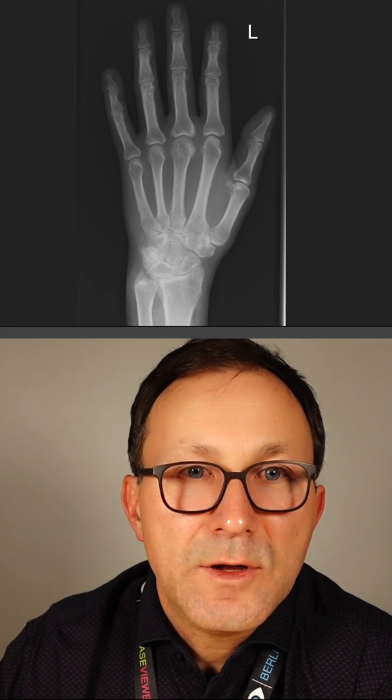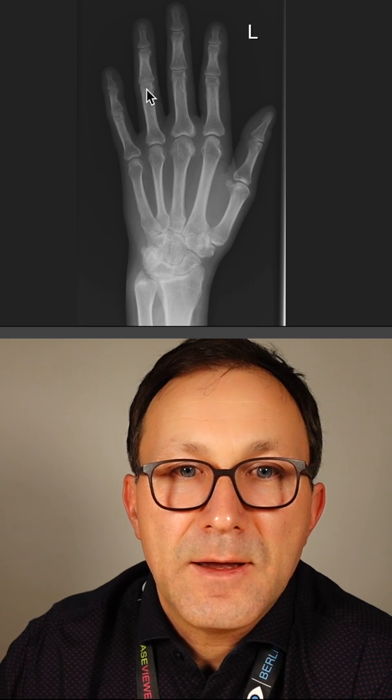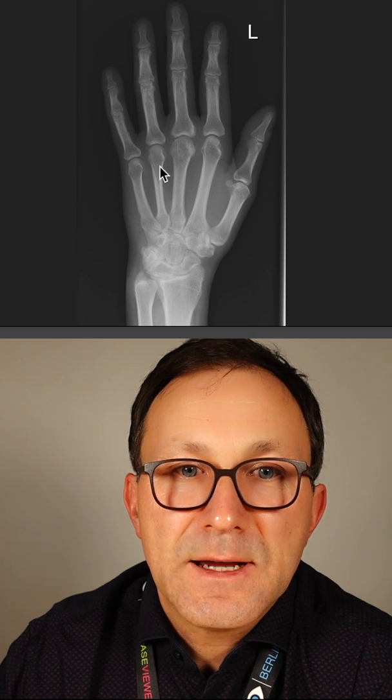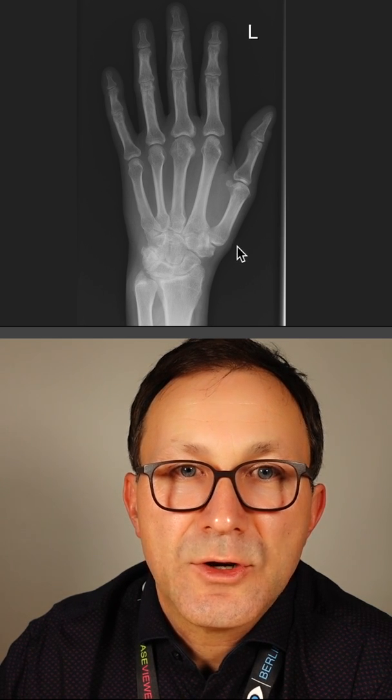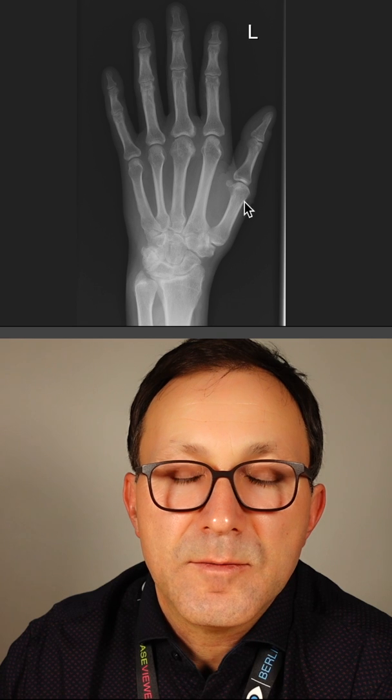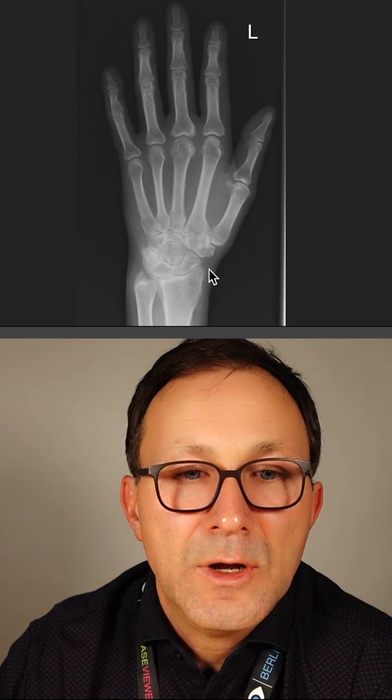CRP is not so much elevated. If you look here, what can you see? I think what you see is there's no demineralization at the joints, so the matrix of the bone looks okay.